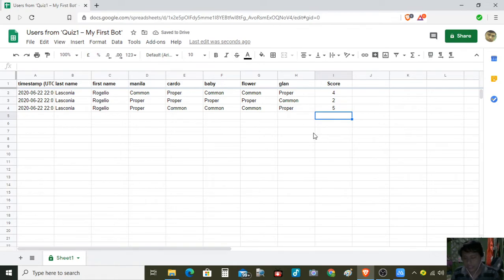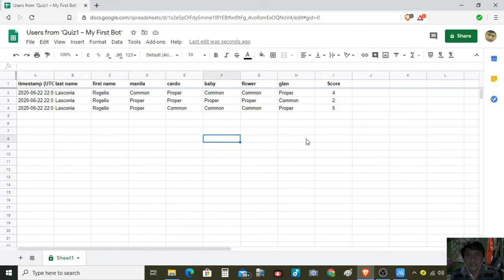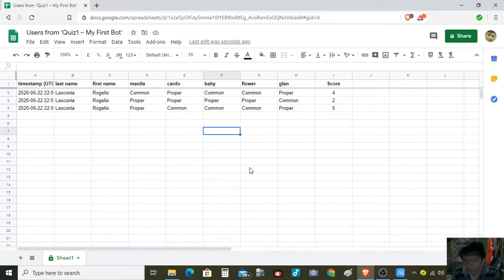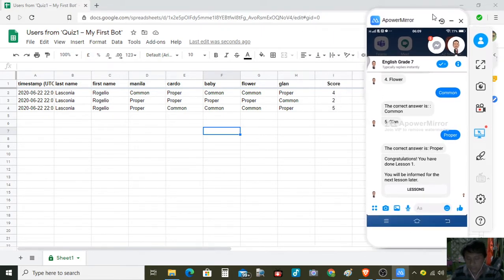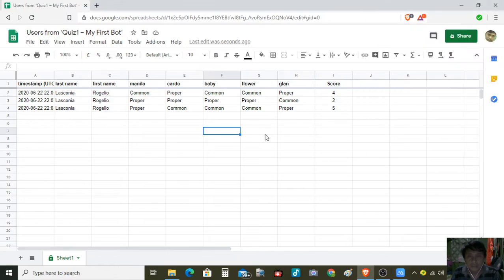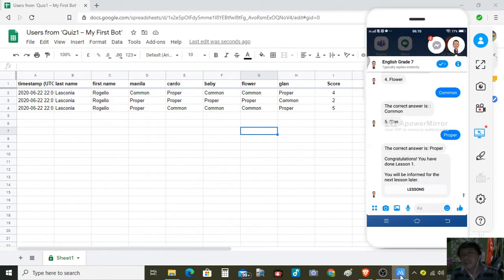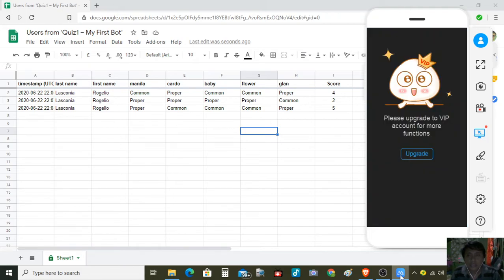We are very much interested in the scores of our students. In this video I am presenting the integration of Google Sheets from the teacher bot that we have made. These are the responses of our students, and this is for the teacher — the teacher is most interested in the scores of the students. Please subscribe for the upcoming videos about the teacher bot. Thank you.